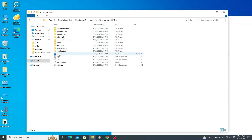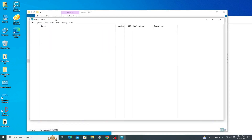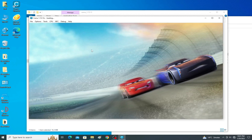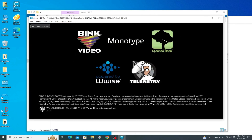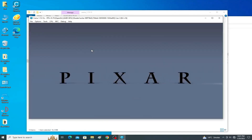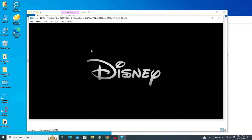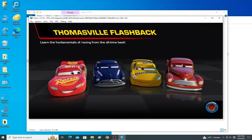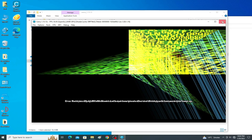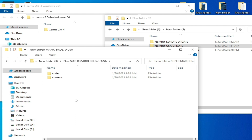I open the older Cemu version, go to File > Load File, and navigate to my game. I select the RPX file and wait for some time. Now I press A on my keyboard — this time my game is working in Cemu 1.15.13. This is the first solution. As you can see, the game is working now.